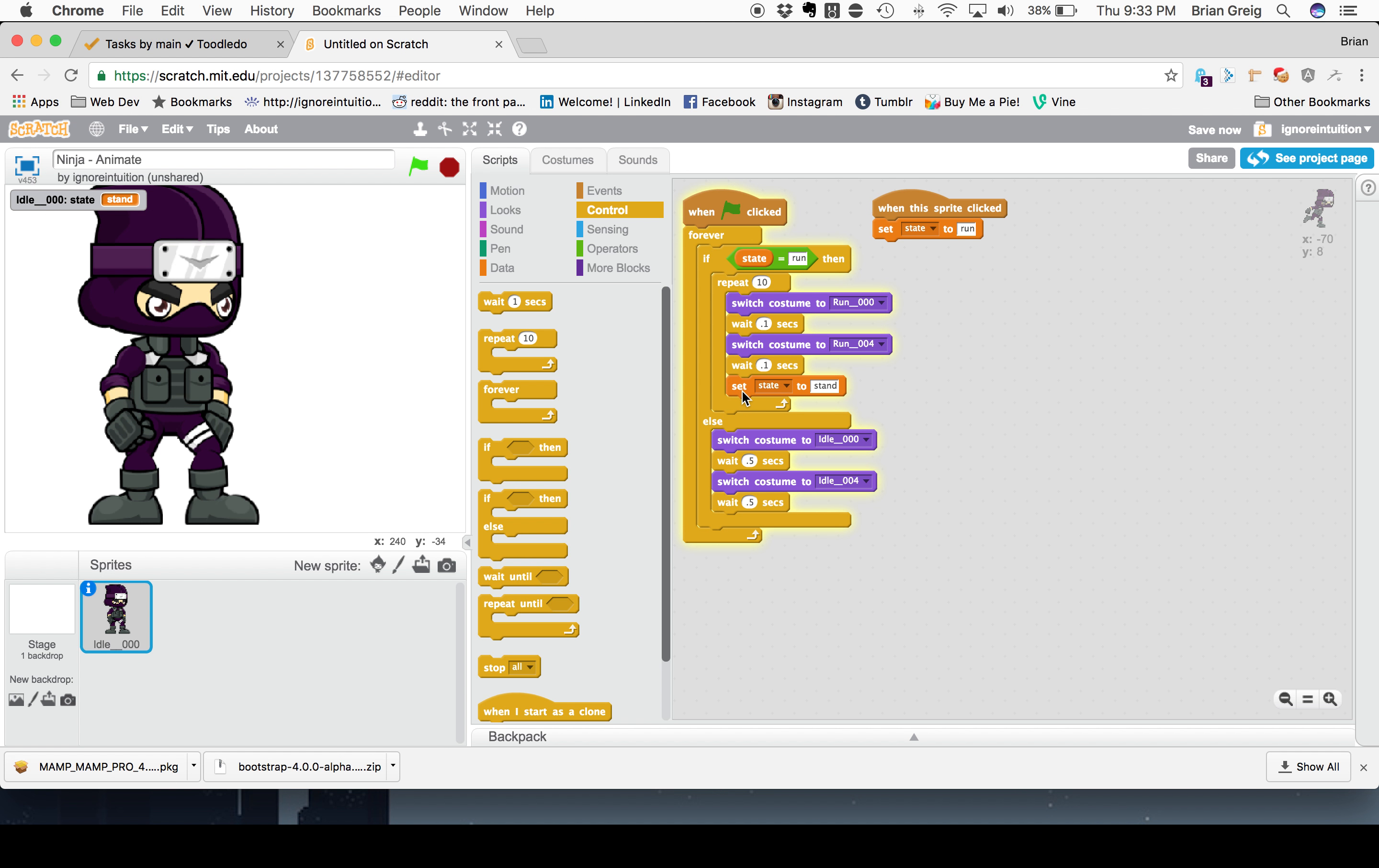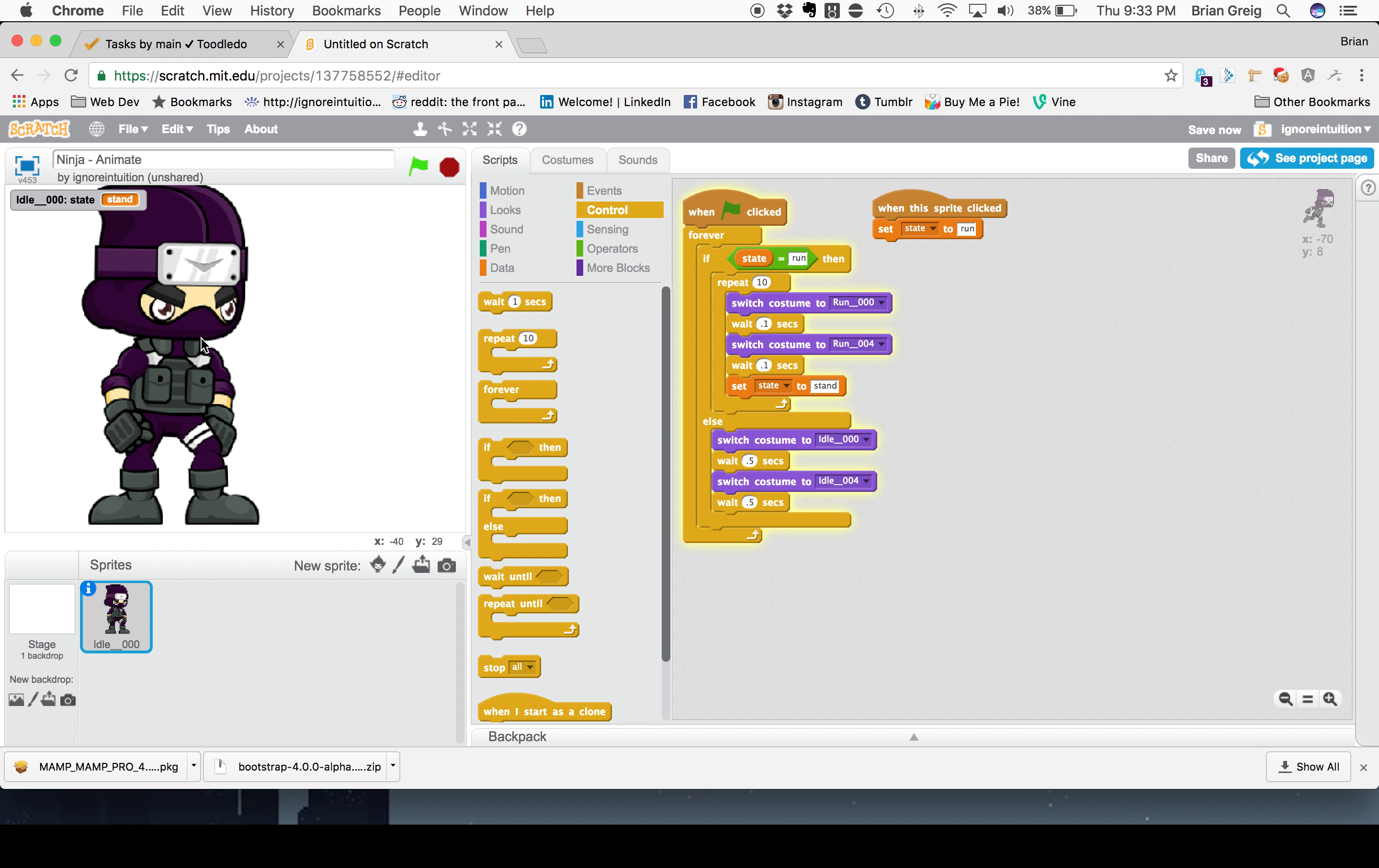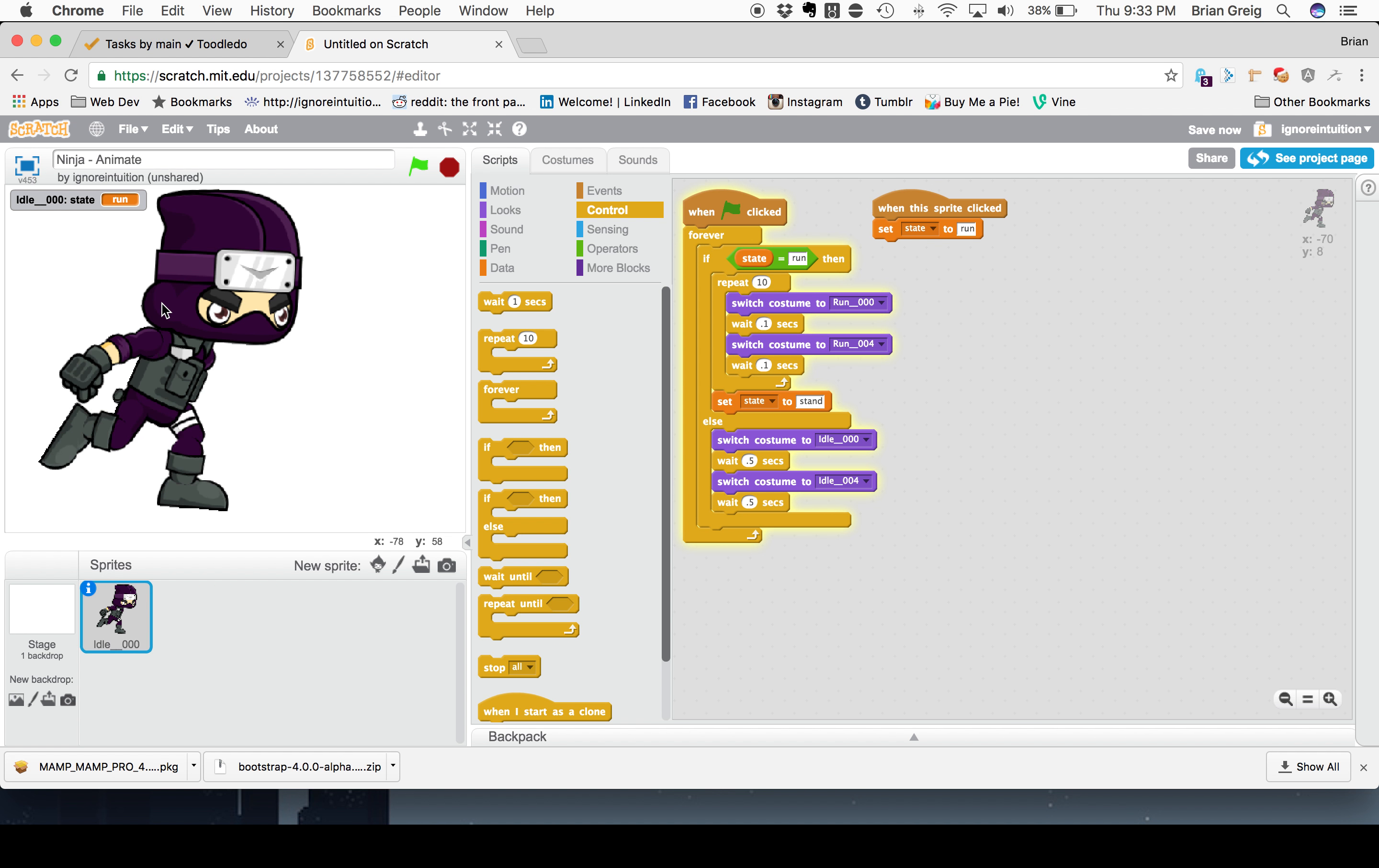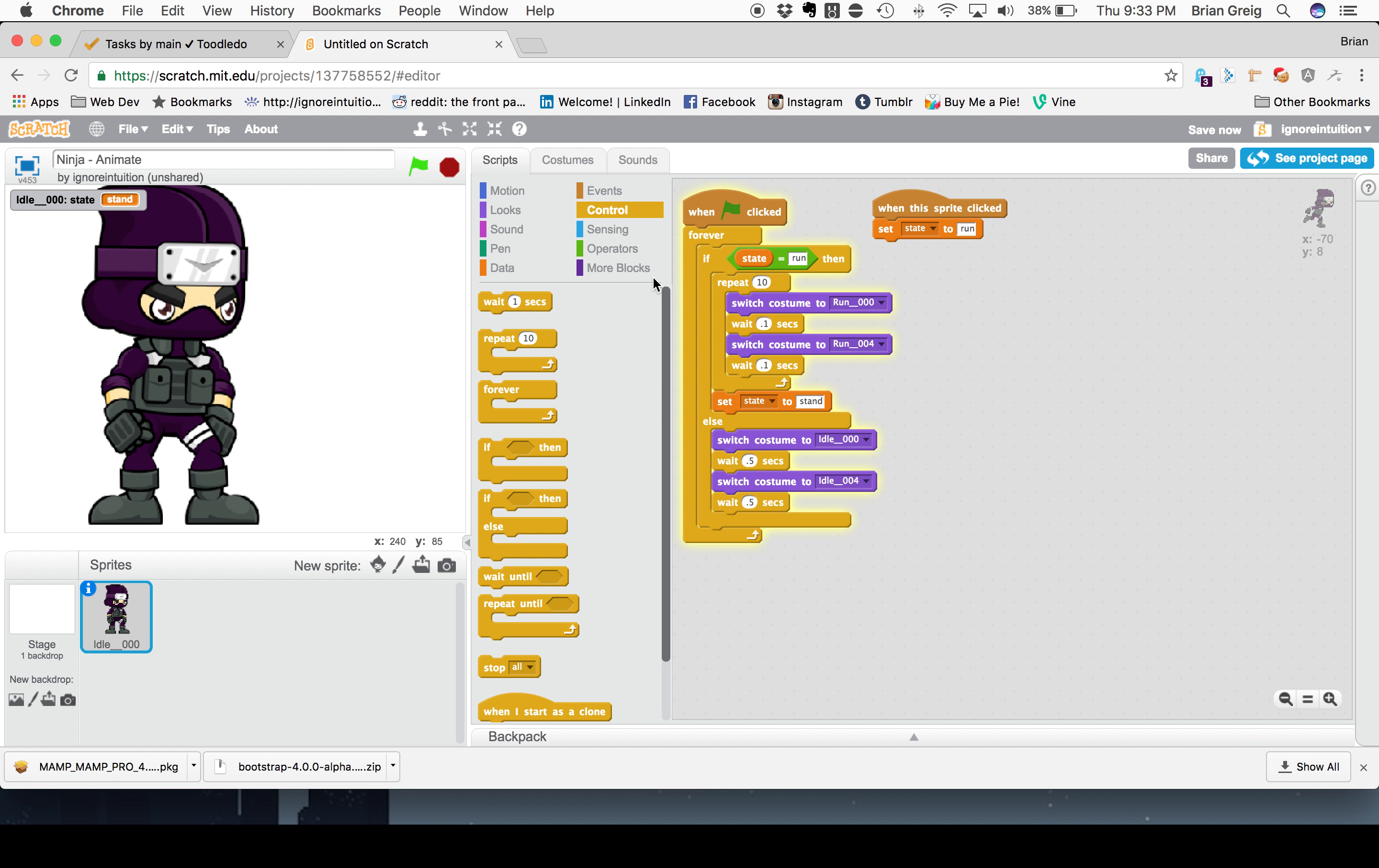One thing that I want to do is if you notice when we click on him, the state sets back to stand even before he finishes his run. And that's because we have the set statement within the repeater here. We actually want to move this outside of that block so that it waits until after the loop is done before it sets the state back to stand. So, let's click on him. While he's running, the state is run. And then when he's done, it sets state back to stand and he's standing still.